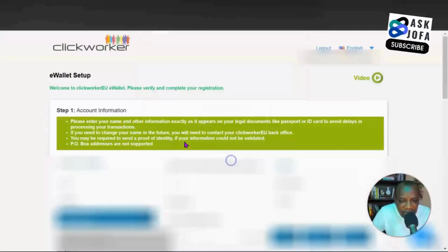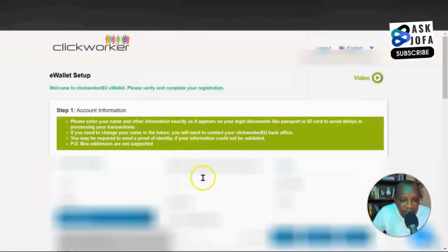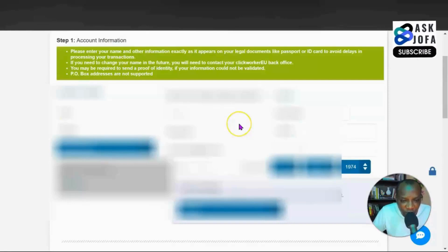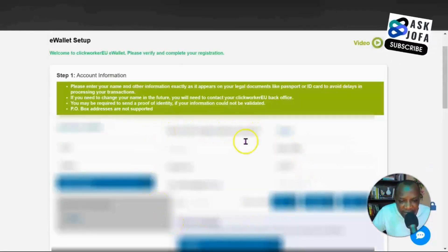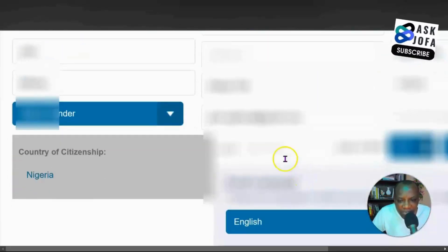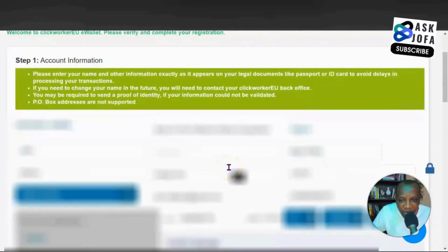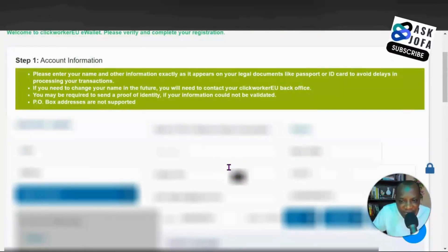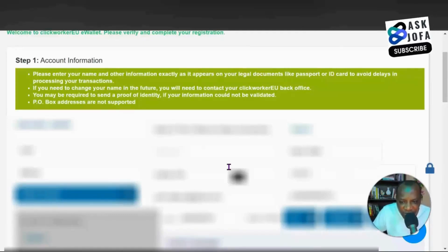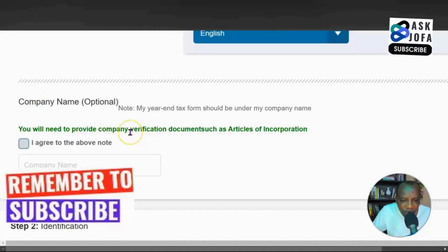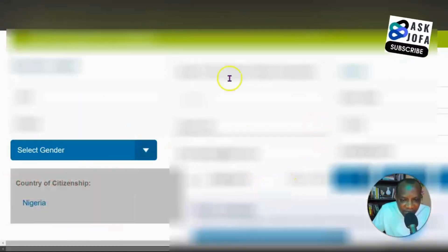This is the inside of the Clickwalker e-wallet. Clickwalker and iPayout have already synchronized your details, so your information is captured automatically — you can see your address, country, and everything already filled in. All you need to add is your phone number. Your details here must match your ID card exactly. If you are from Nigeria, use your national ID, driver's license, or international passport. Ensure all names and addresses match, including a proper postcode or zip code.